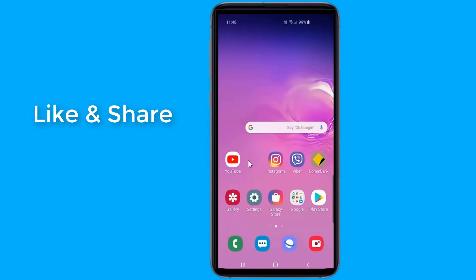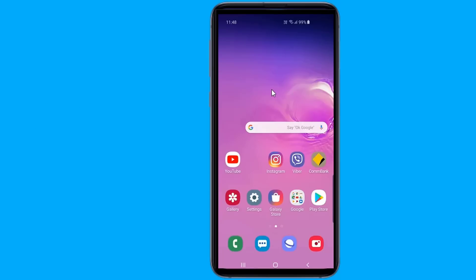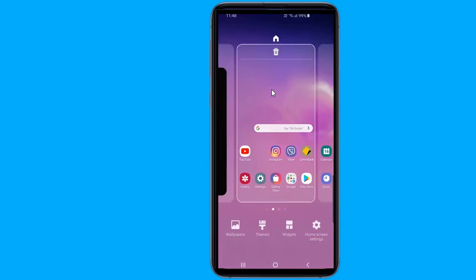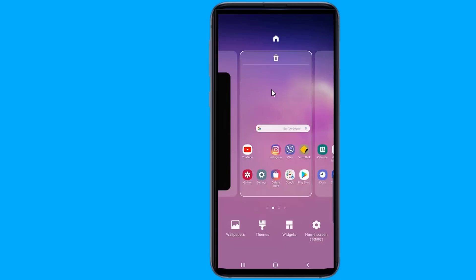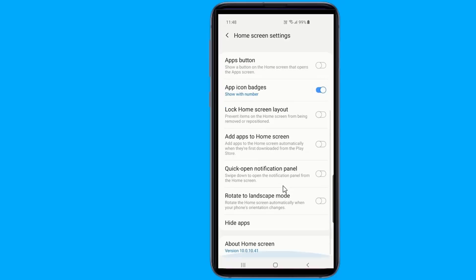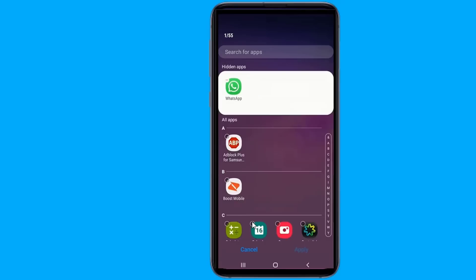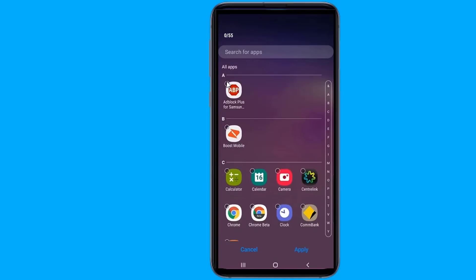Now your selected app no more appears in all apps. If you want to unhide apps, go to home screen on your device and tap and hold anywhere on the screen. Then tap on home screen settings. Scroll down and tap on Hide apps. Tap on the minus sign on the apps at the top of the screen and then Apply.